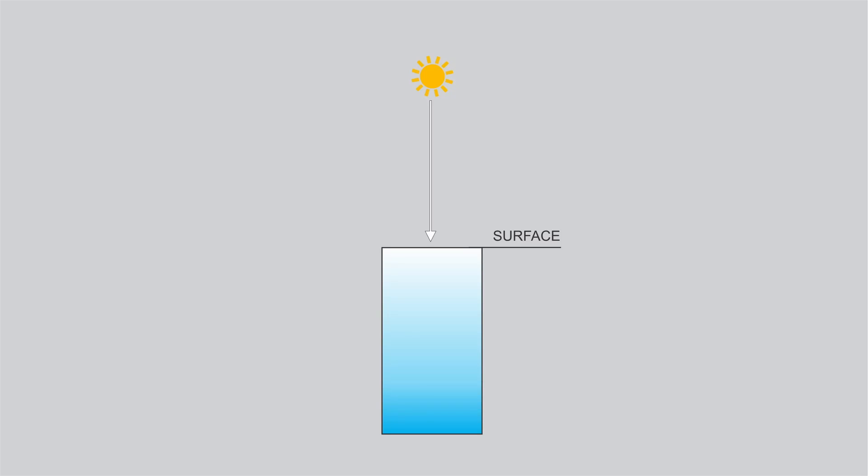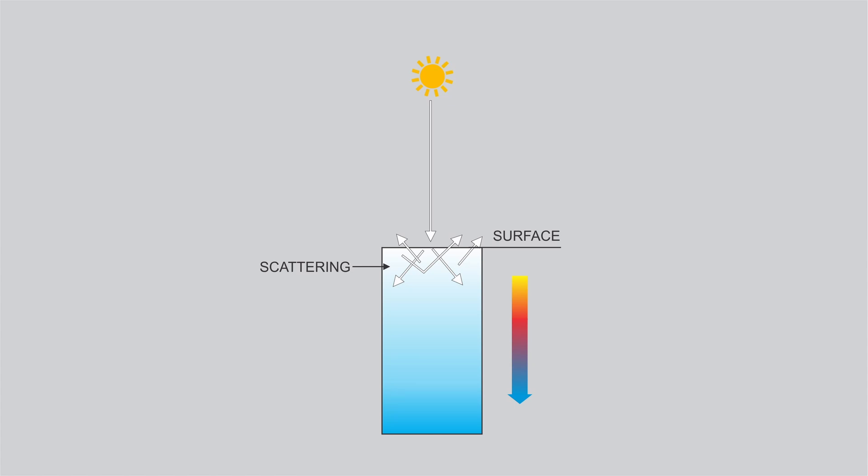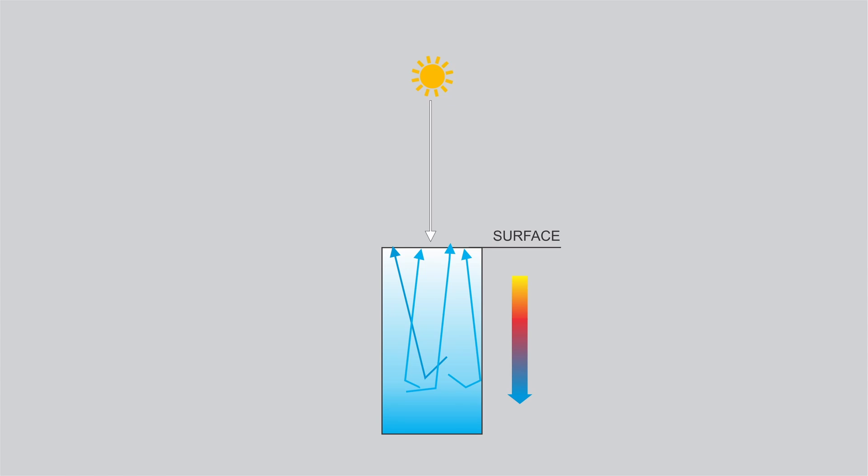At the surface light scatters evenly making it look white. As light travels deeper the ice absorbs more red and yellow wavelengths leaving only blue light to scatter back out. This is why the deeper parts of an iceberg appear blue.